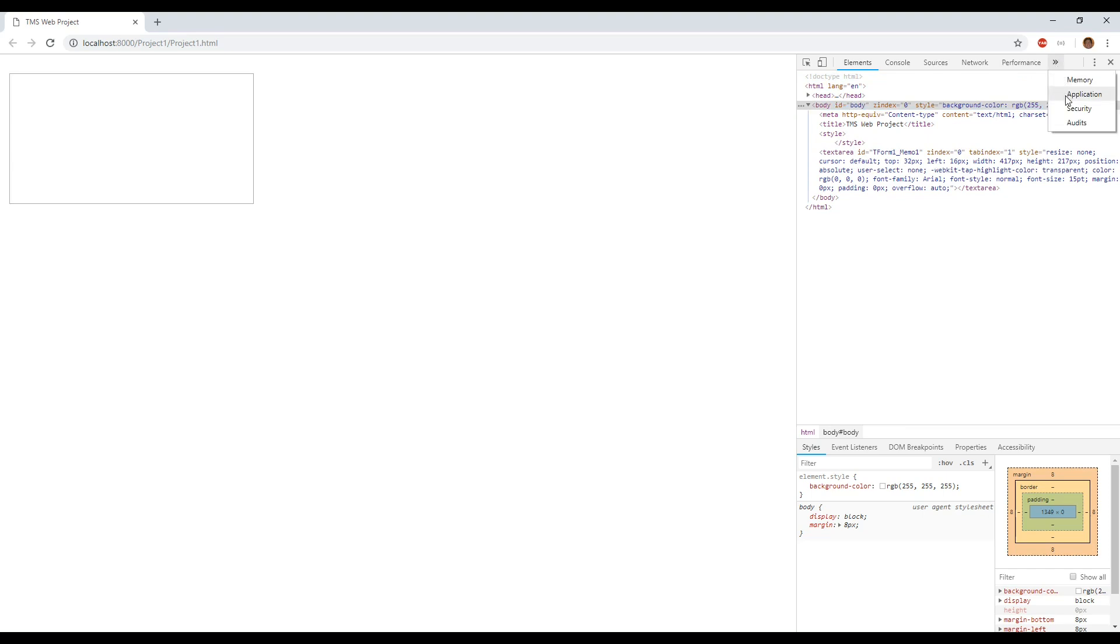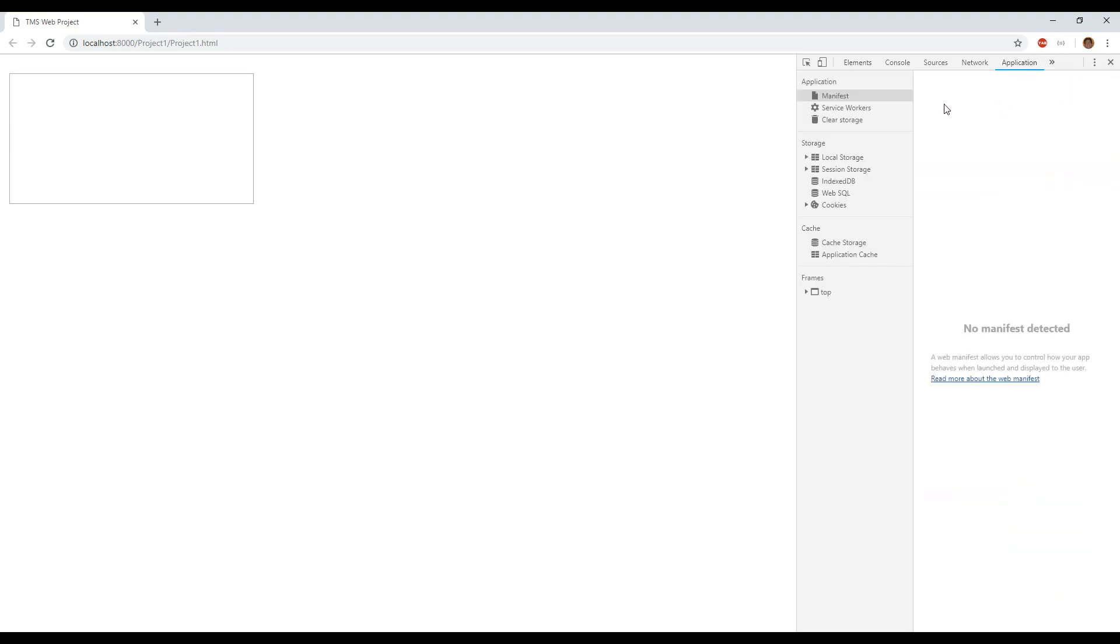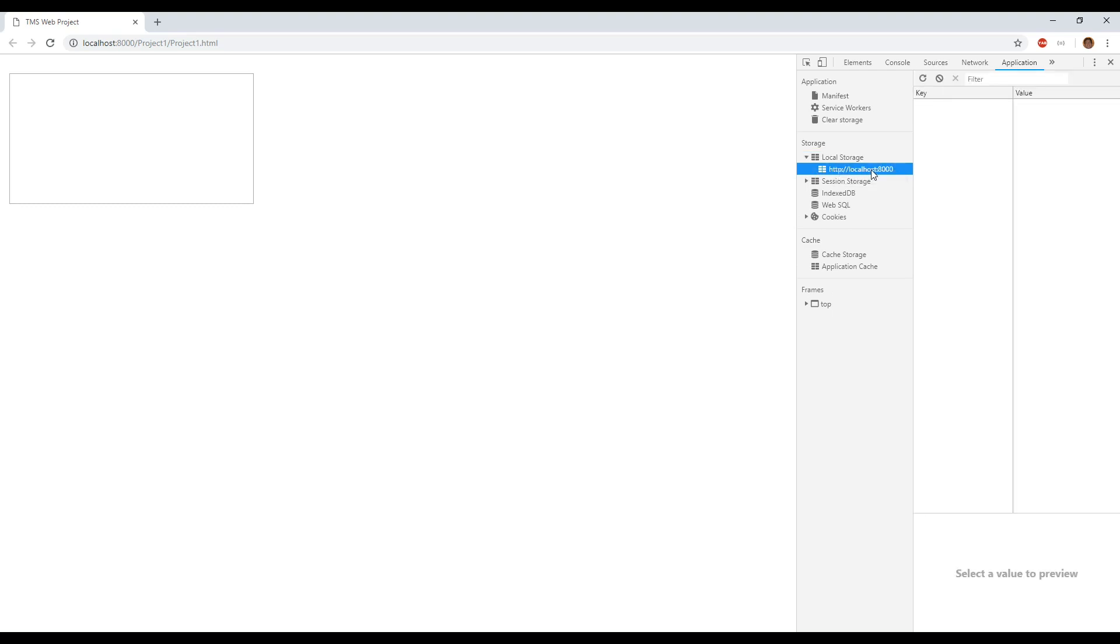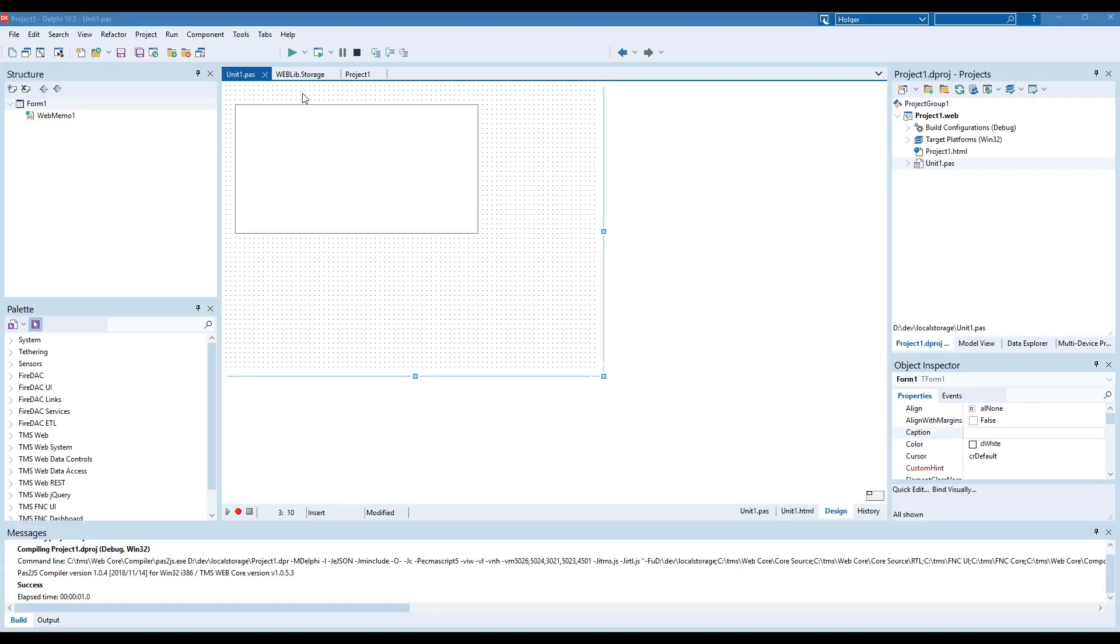There is something called the application tab and on the application tab you find local storage and session storage. If you go to local storage you see that your application here doesn't have any storage and the way it works is you assign value to a key and that is exactly what TMS web offers.